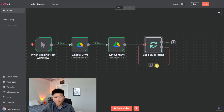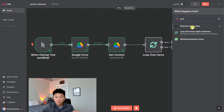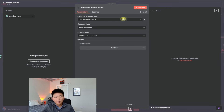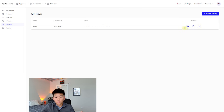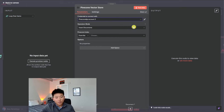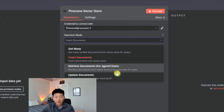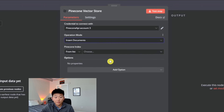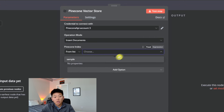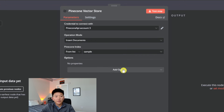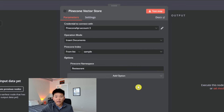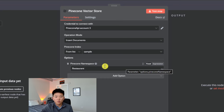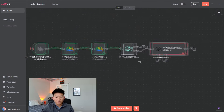Inside the loop, we're going to set up the Pinecone vector store node — we're going to add a document. Set up your credential, which is an API key from Pinecone — grab that value from your Pinecone indexes page and paste it back into N8N. The operation: we can retrieve, update, or insert. Right now we're setting up the database, so we're going to insert. My index in Pinecone is called 'sample', so we'll grab that. You also have the option to add this to a namespace — it's beneficial for keeping information organized and helps the agent find things quicker. We're going to call this namespace 'restaurant' because it's information pertaining to the restaurant.